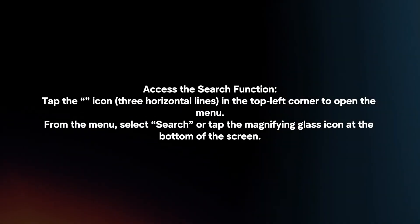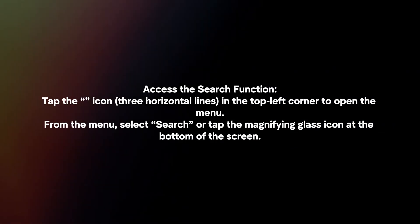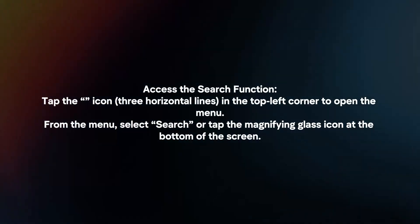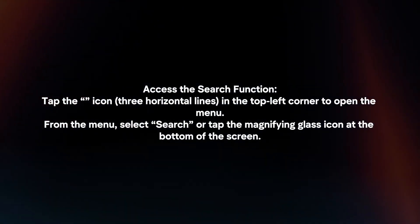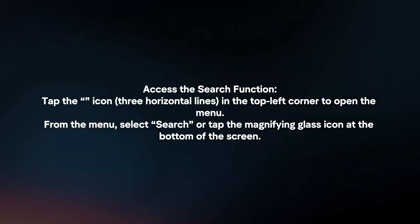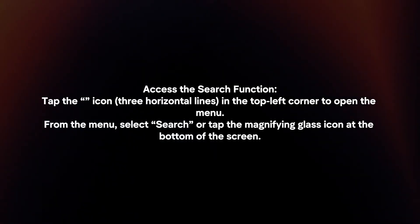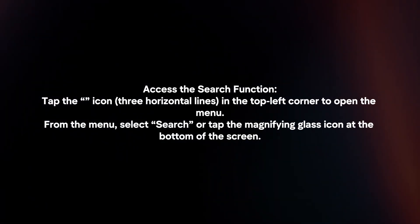Access the search function. Tap the three lines icon in the top left corner to open the menu. From the menu, select search or tap the magnifying glass icon at the bottom of the screen.